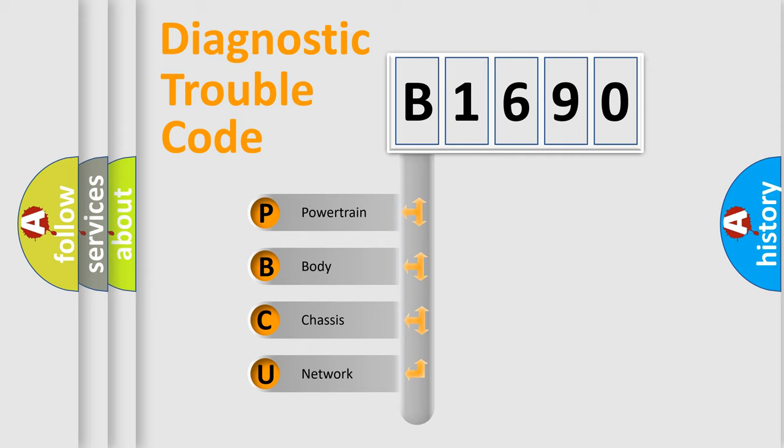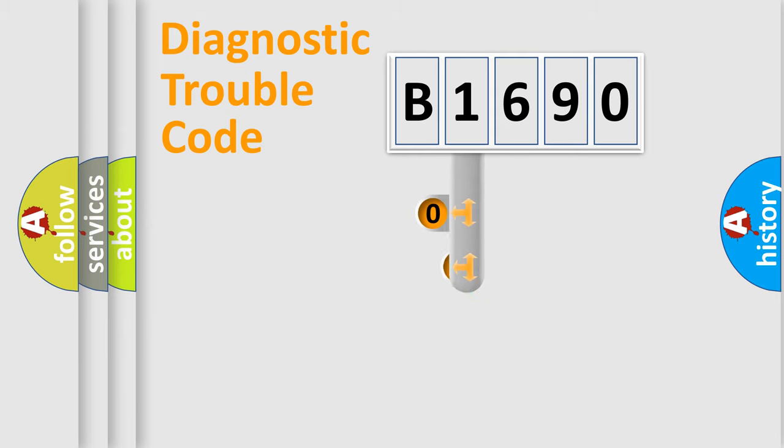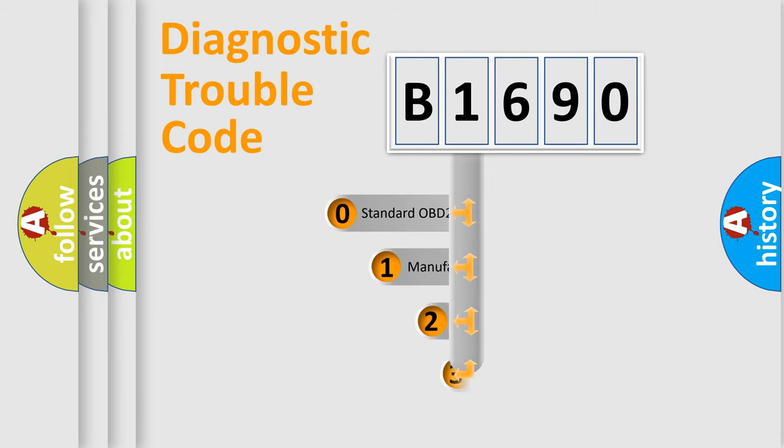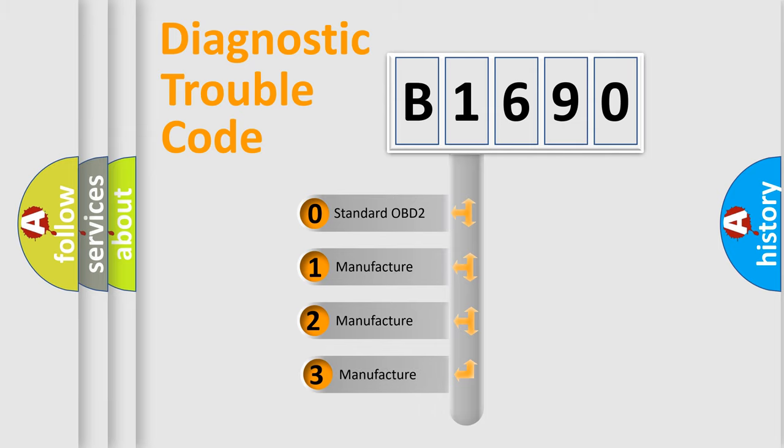We divide the electric system of automobile into the four basic units: Powertrain, Body, Chassis, and Network. This distribution is defined in the first character code.